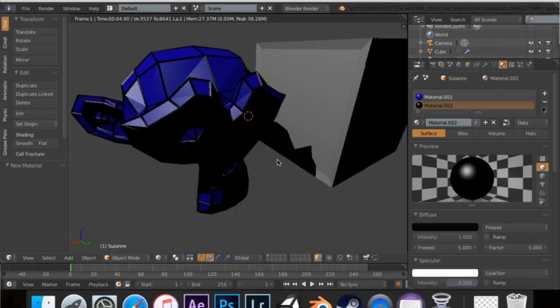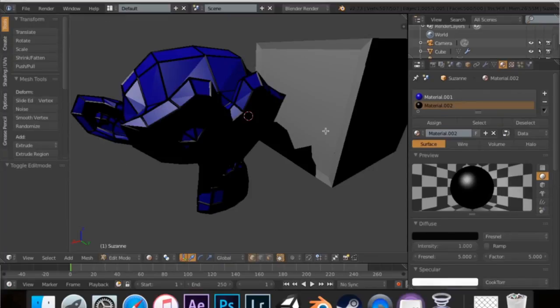So, that's pretty much all the wireframe modifier is. It basically just takes your mesh and adds new meshes to it.